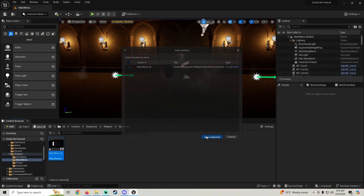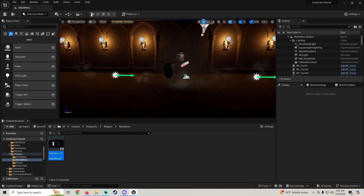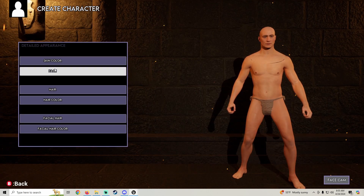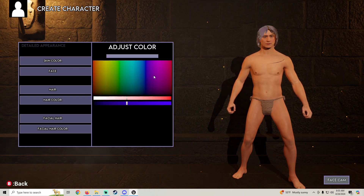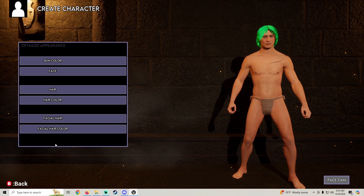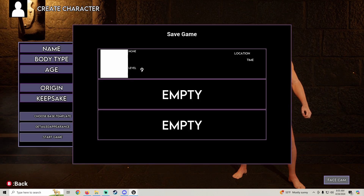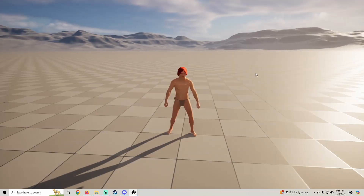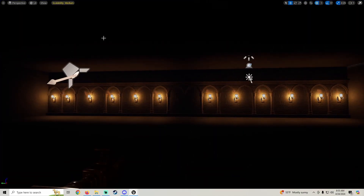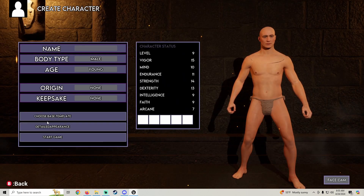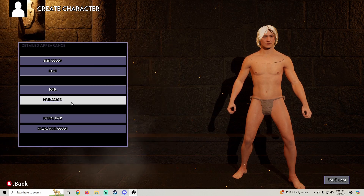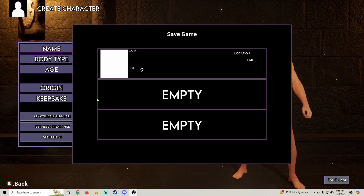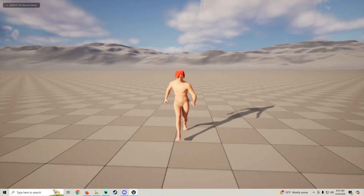Let's test that — make sure we don't have any bugs. Play, new game, detailed appearance, hair, hair color, and start game. Okay, we have hair color, but I don't think it saved our H value correctly. Let me test that again — detailed appearance, hair, hair color, make it green, start game. Okay, so it's not saving our H value properly.